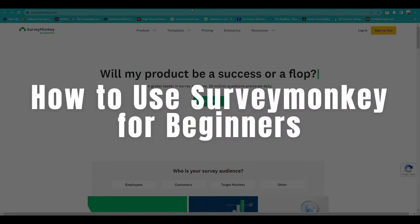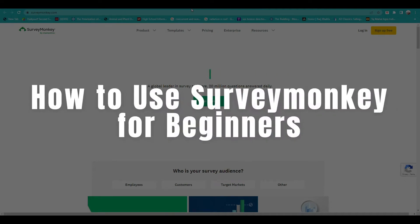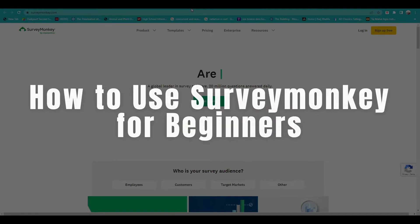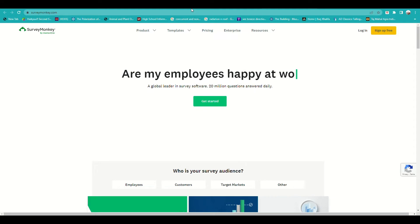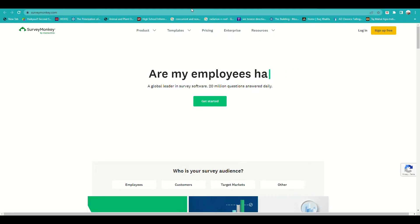How to use SurveyMonkey for beginners. Hi there, today we'll learn more about SurveyMonkey and how to begin one.